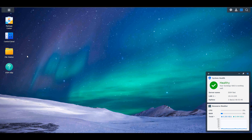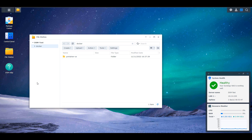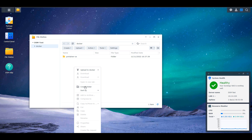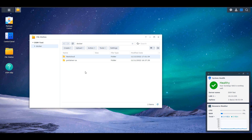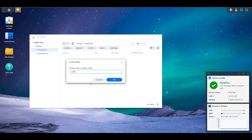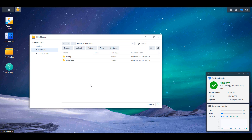The first thing we're going to do is log into DSM, open up File Station, select the Docker folder, and create a Nextcloud folder inside of it. Take note of the casing you use — whether you do everything lowercase or use a capital N for Nextcloud — because you'll have to match that in a later step. In this case I'm using Nextcloud with a capital N. Inside that folder we're going to create two folders: one called 'config' all lowercase, and one called 'database' all lowercase.